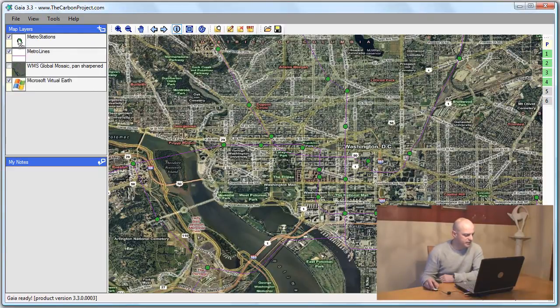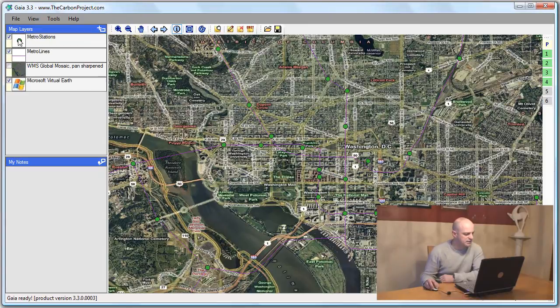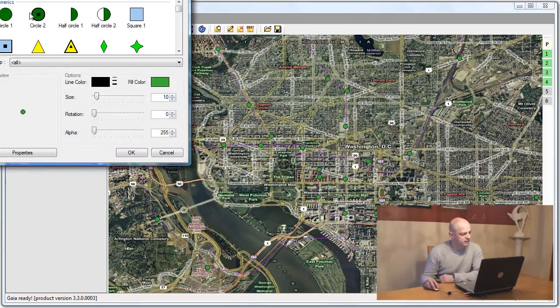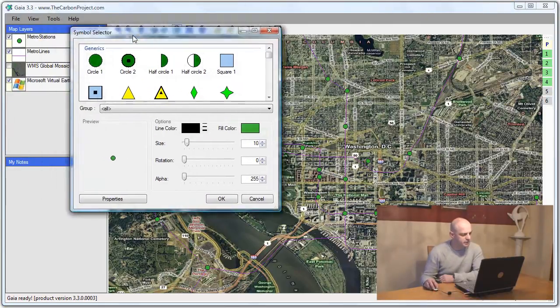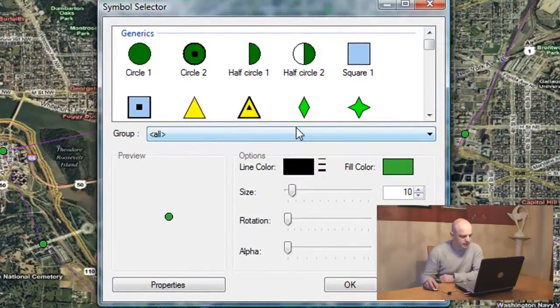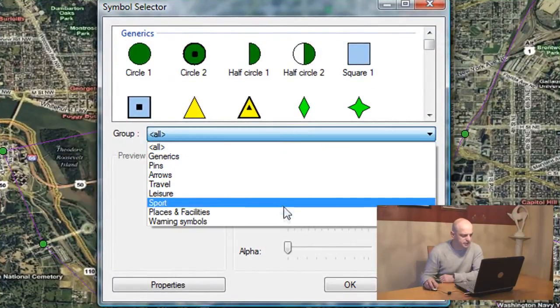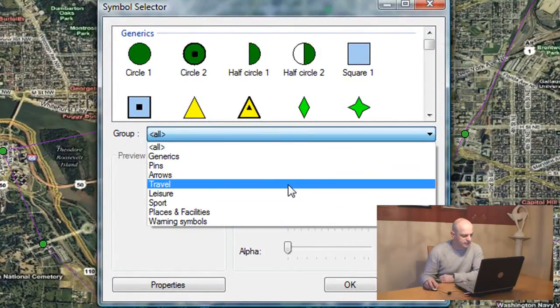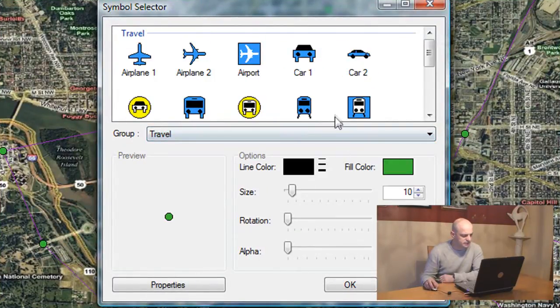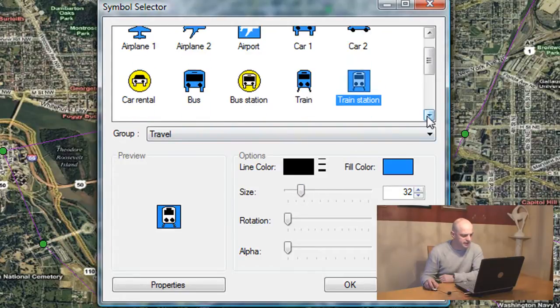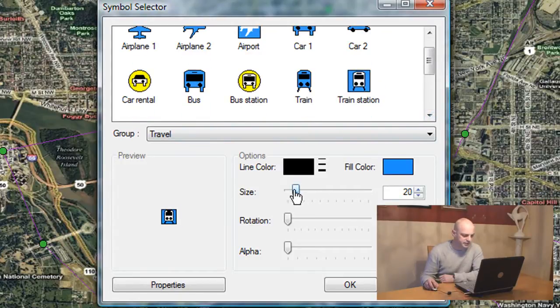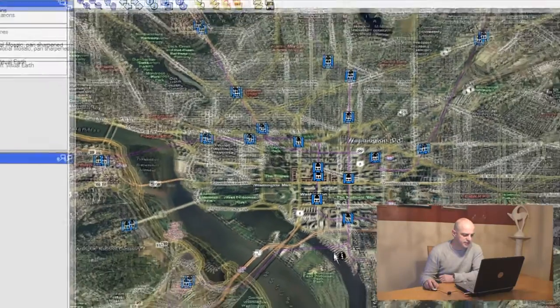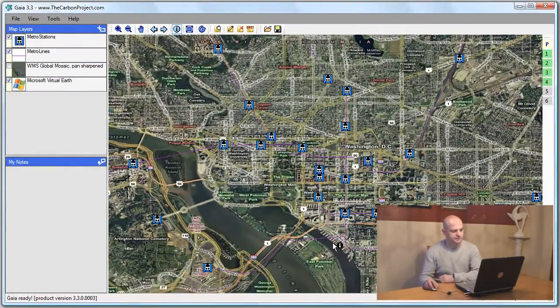To make it a little bit more appealing, I'll double click on that point symbol and change it to sort my symbols according to travel. And select a train station icon. Resize it just a little bit and click OK.